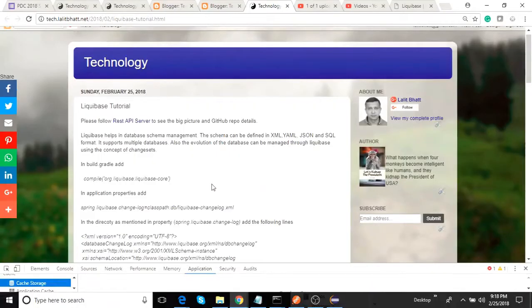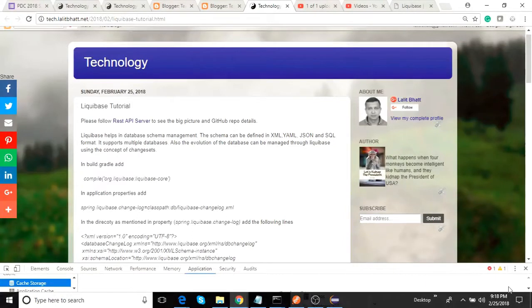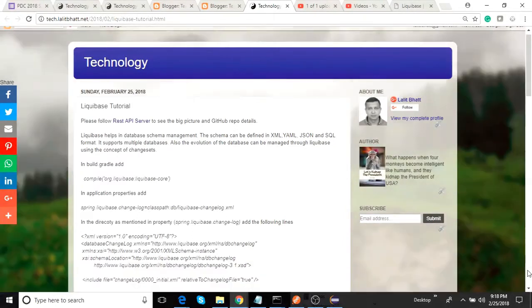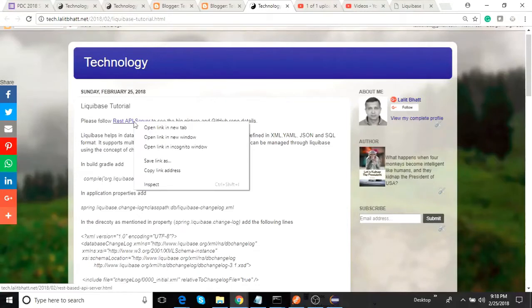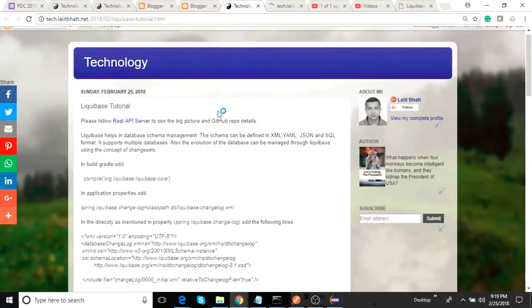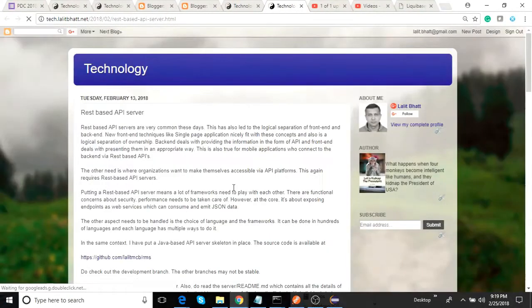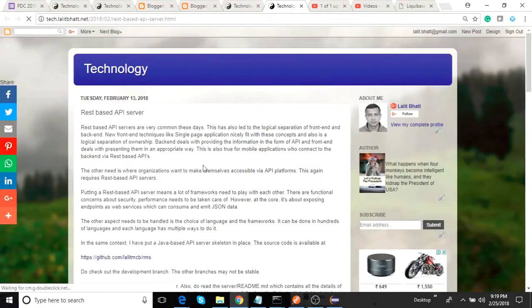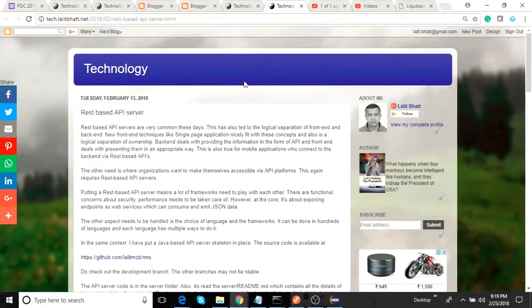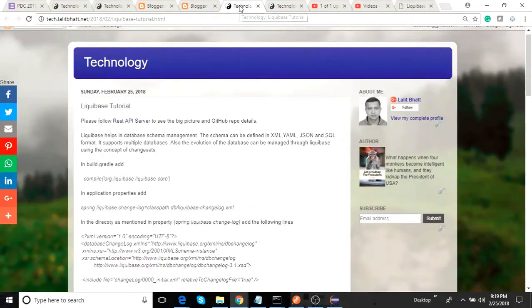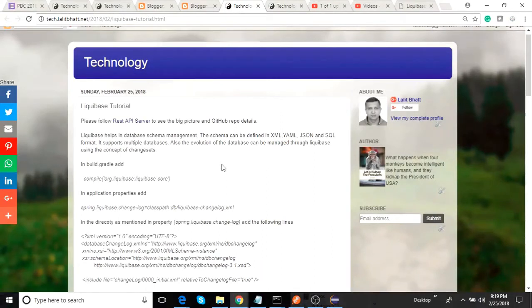In this video we will look into Liquibase. We will see how Liquibase can be integrated into any application. Basically here, I'll show you how it has been integrated into this REST API server skeleton, and the source code is actually in this GitHub. You can follow this tutorial to figure out the details, but for this particular video we will focus on Liquibase.